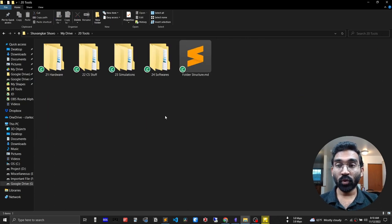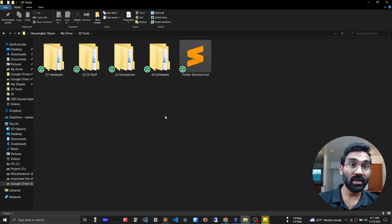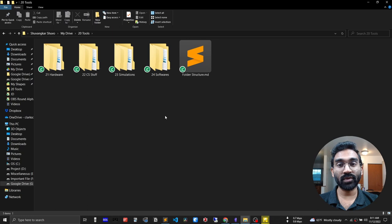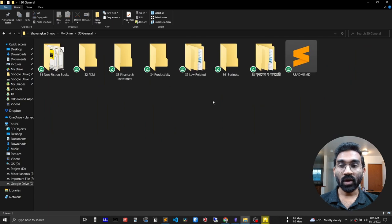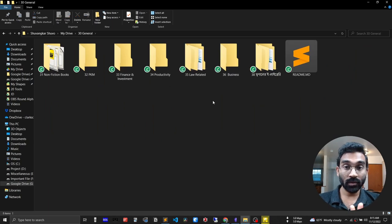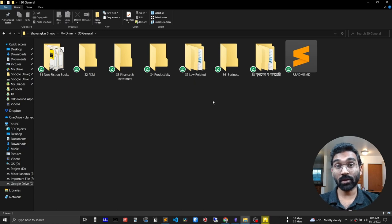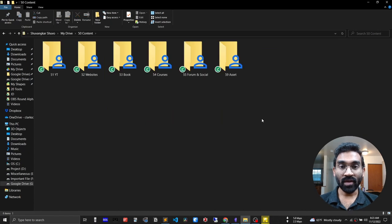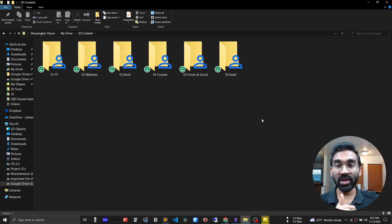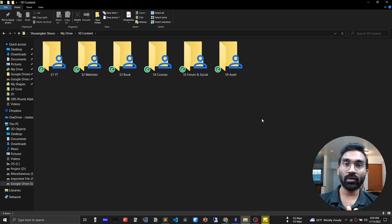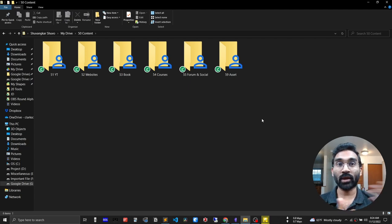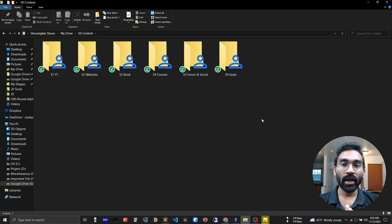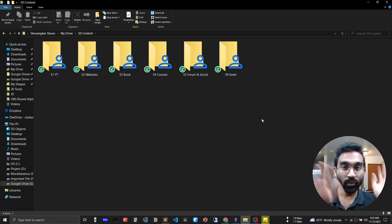Next is Tools. I put here my microcontroller-related files, computer science and programming-related things, all the simulation software I use for research, and all the different software I use on a daily basis. Next is General — so everything except my academic studies, such as non-fiction books, fiction books, personal knowledge management, finance, investment, and productivity, goes into this folder. And the most important folder is Content — everything I produce goes here: my YouTube videos, blog content, books I am currently working on, courses I have made, and social media posts.